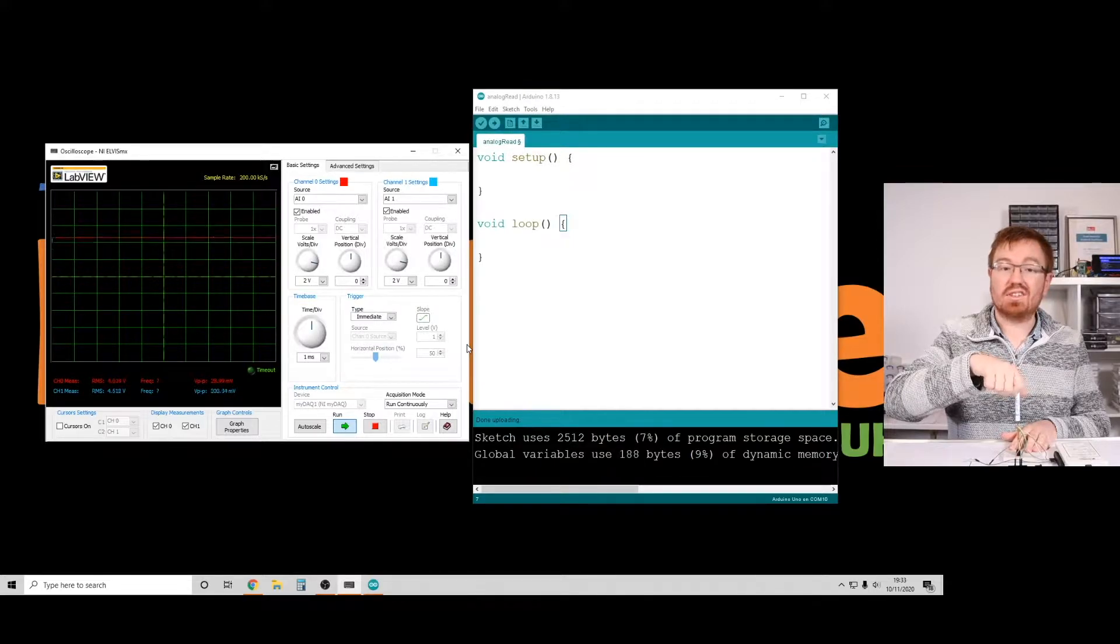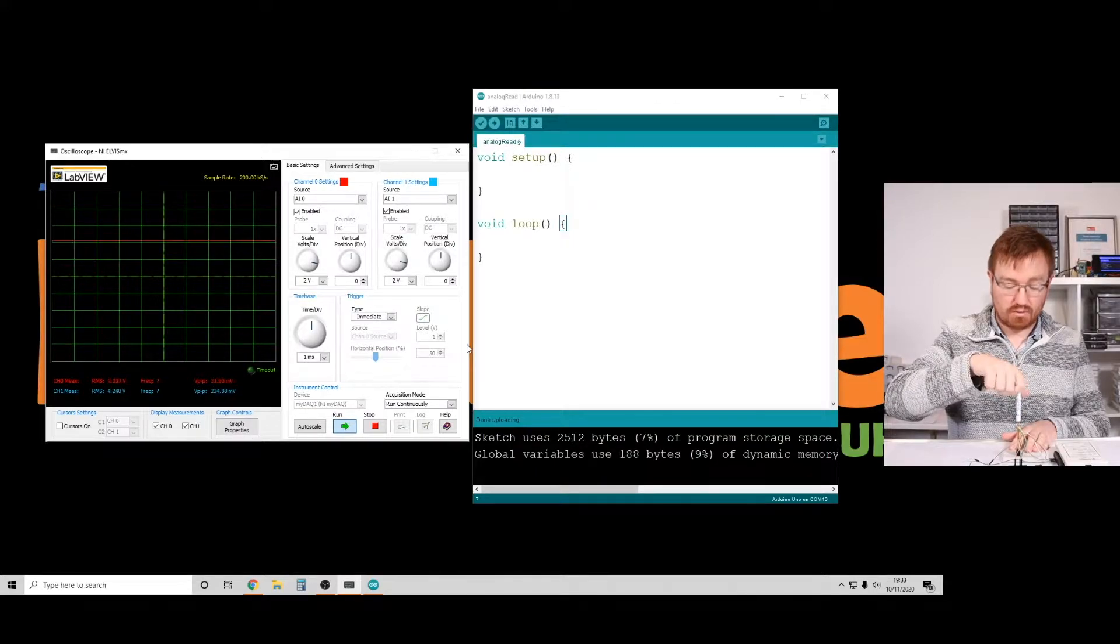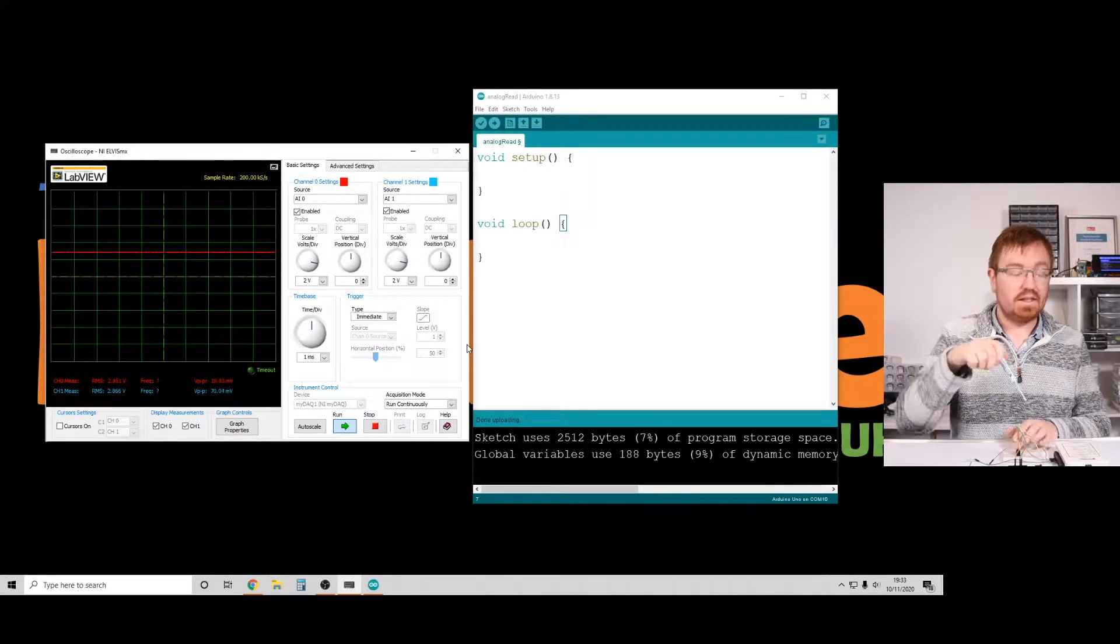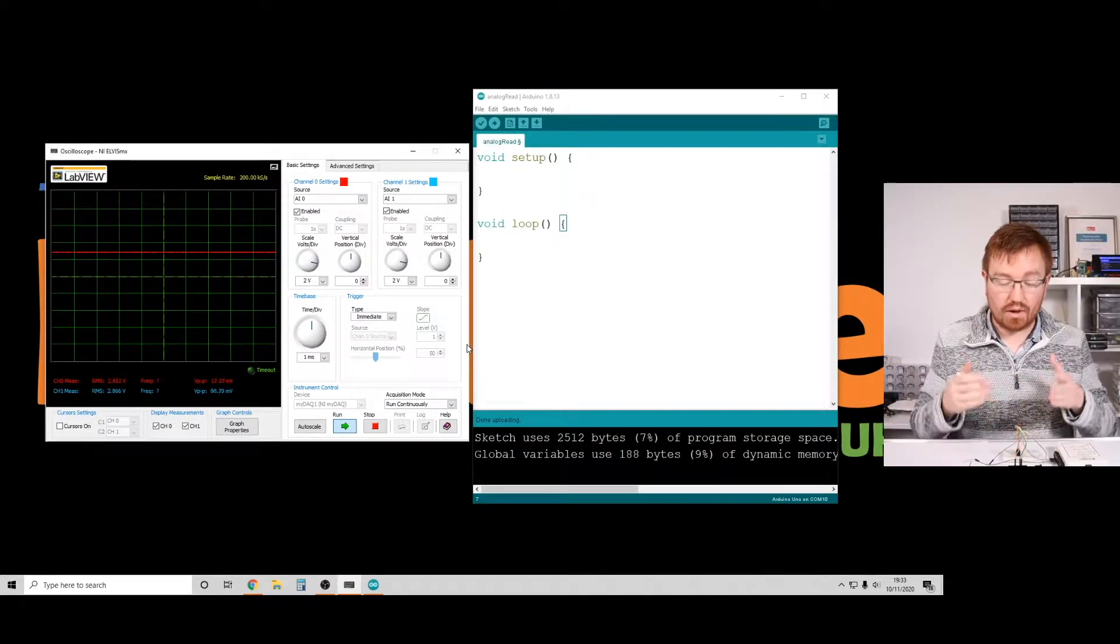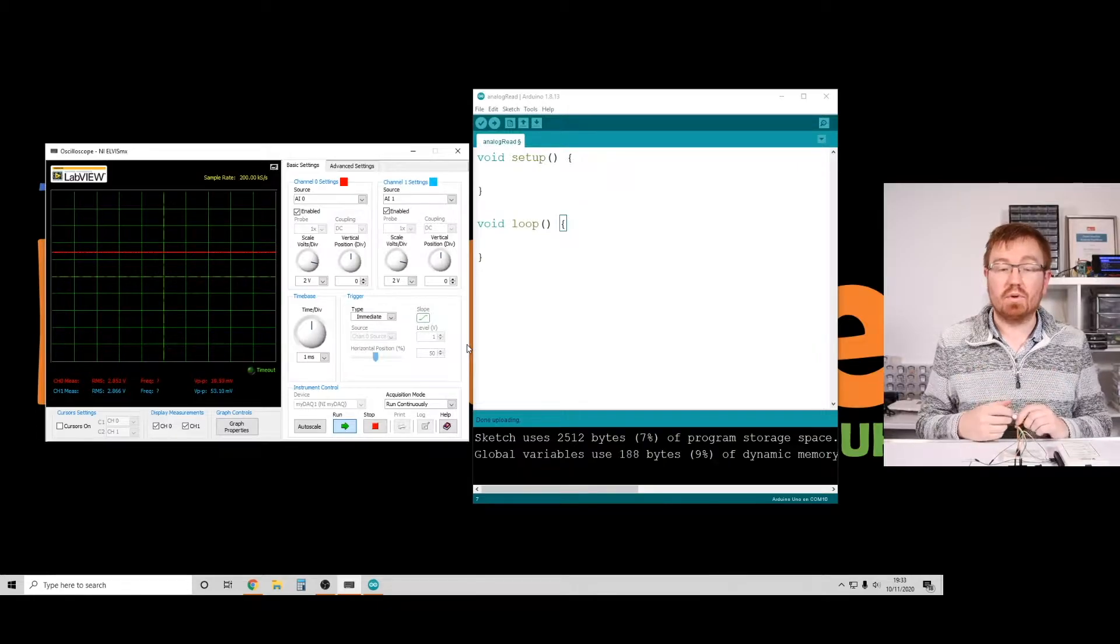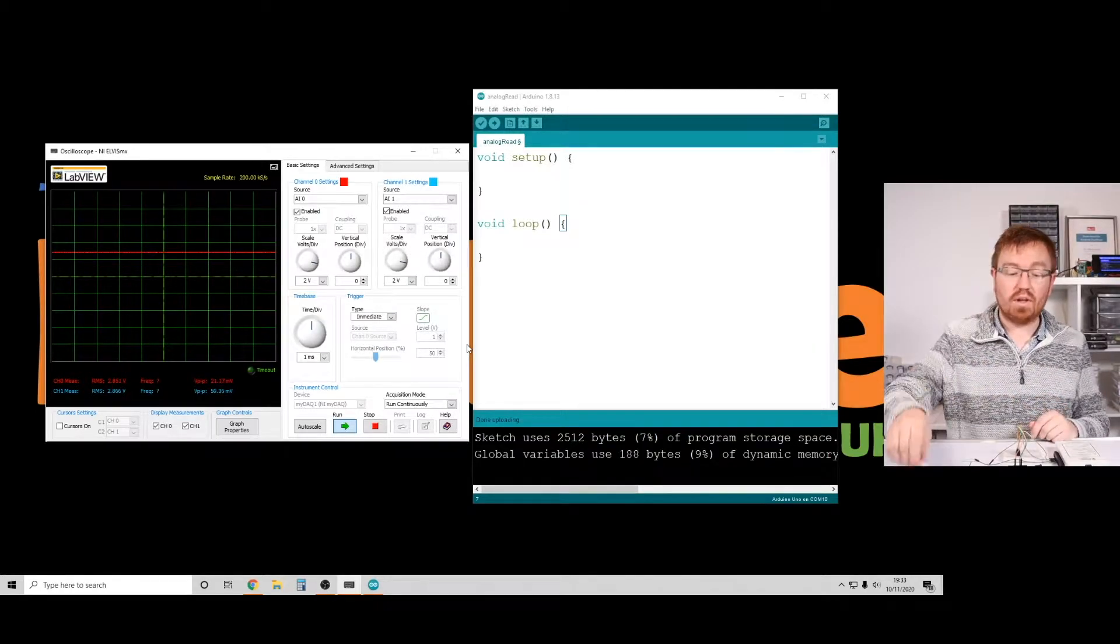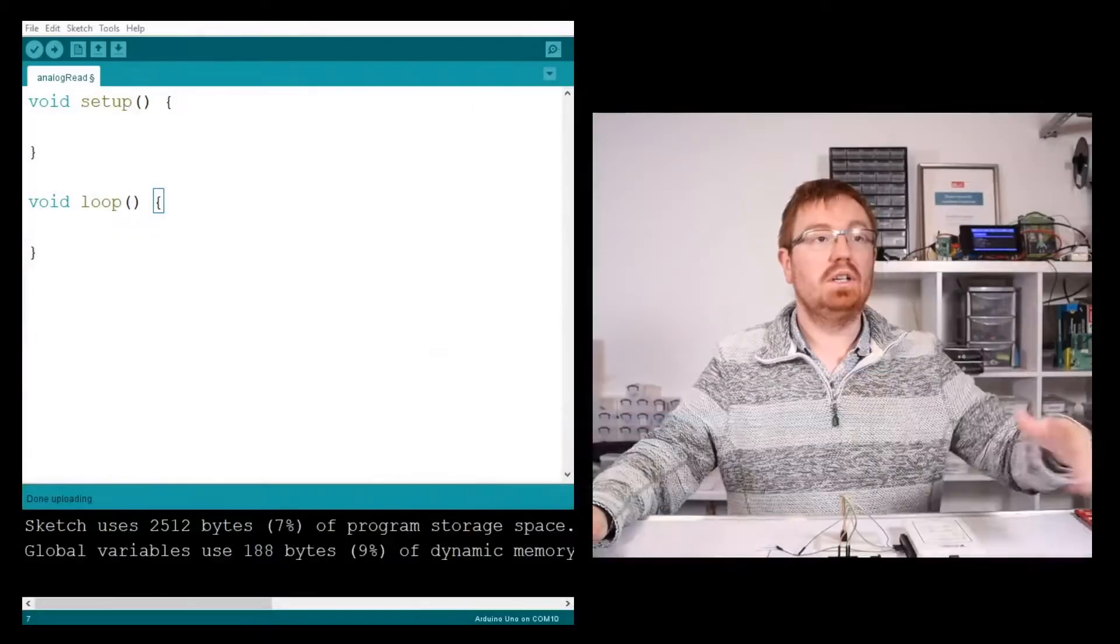So there we go. I've got a nice analog voltage coming out of there. Now, obviously we want to get this to go into the Arduino so we can do something with it. So let's have a look at a bit of code.